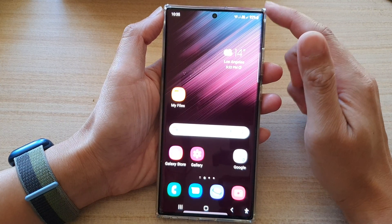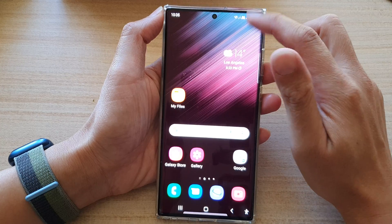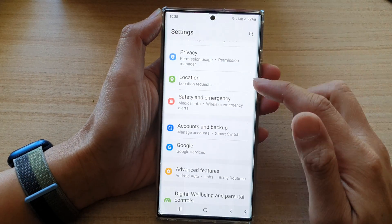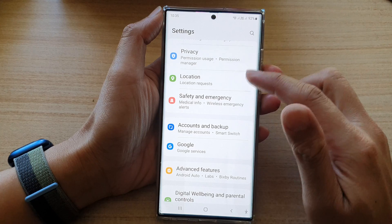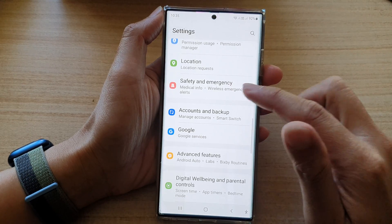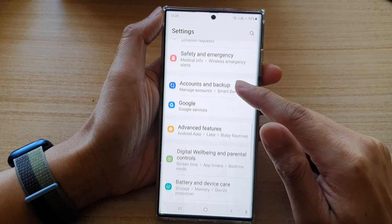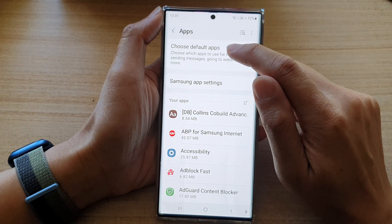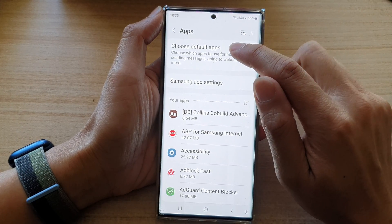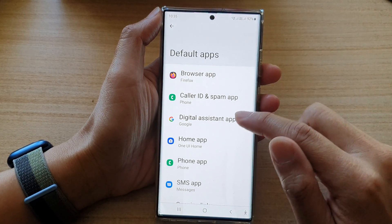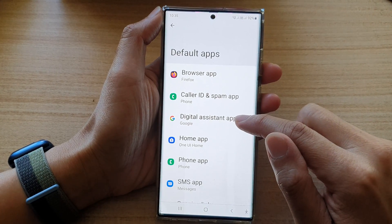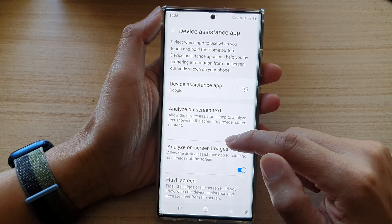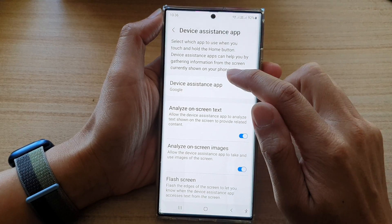On the home screen, swipe down and tap on the settings icon. In Settings, go down and tap on Apps, then tap on Choose Default Apps. In here, tap on Digital Assistant App.